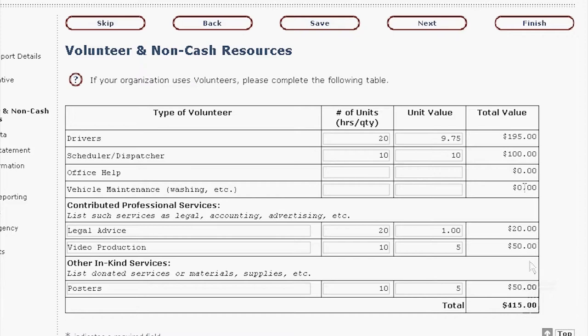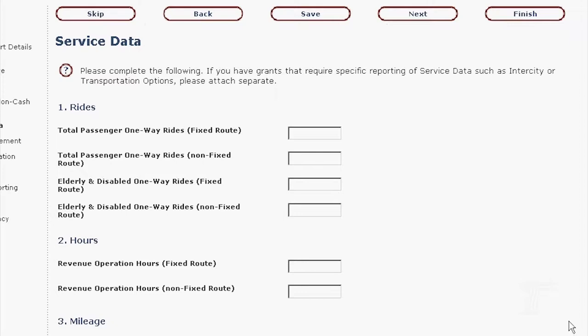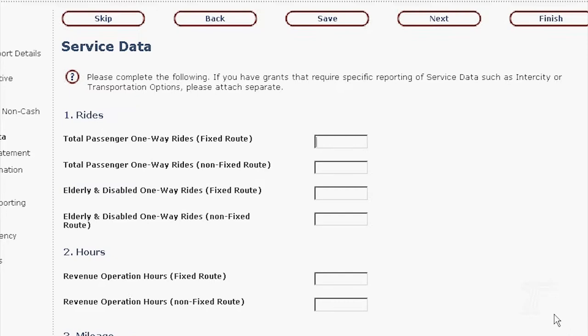You've entered all your volunteer and non-cash resources. It calculated everything for you and gave you the total, so you could cross-reference if that matched what you thought you had. Any questions about those fields? So then we get to service data.